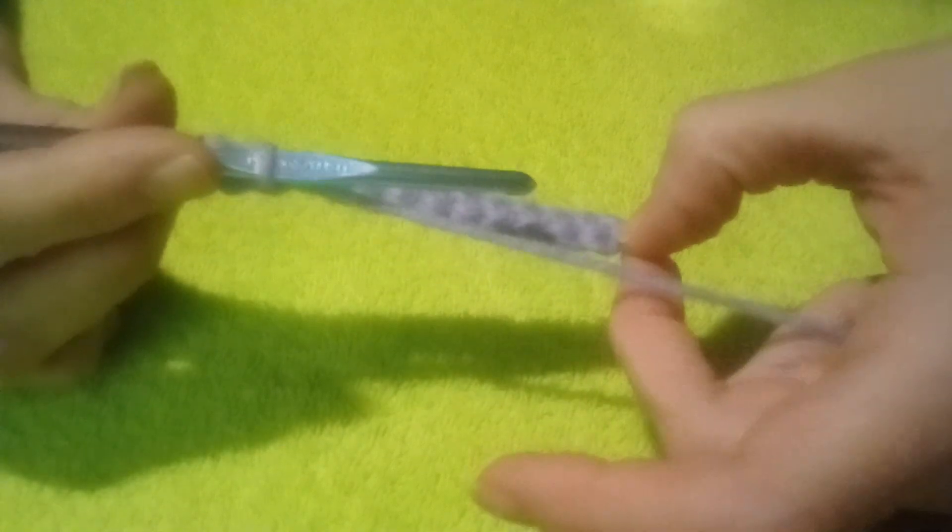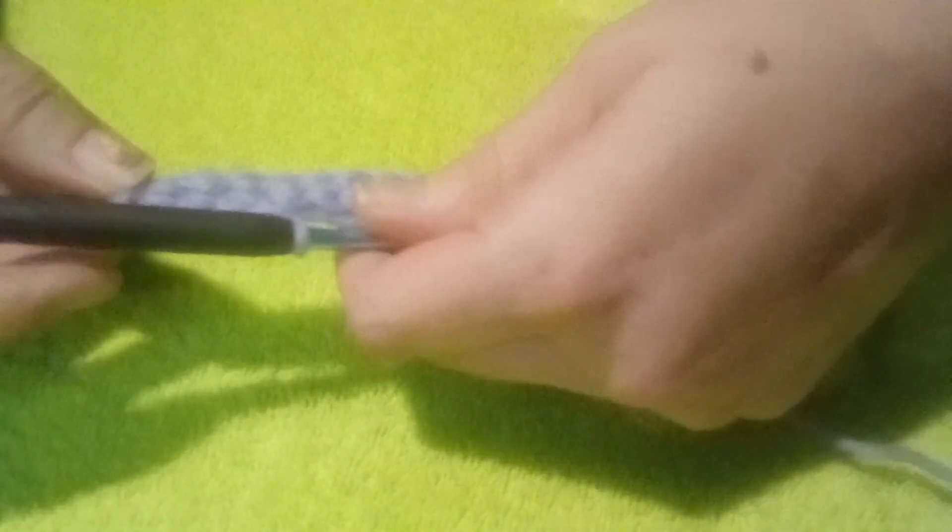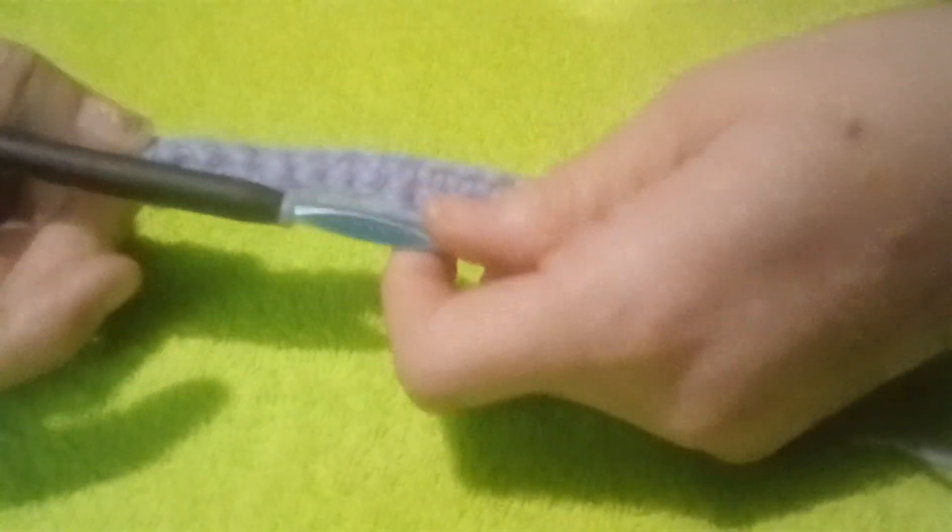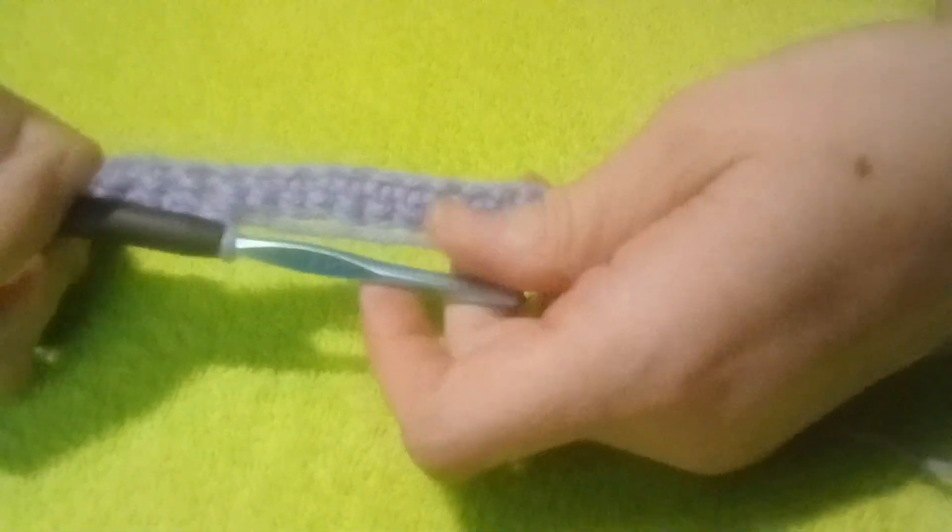So when you get down to the end of this row, you would just chain one and go back down the other side. Right now you're seeing the back of the project, and this is the front.